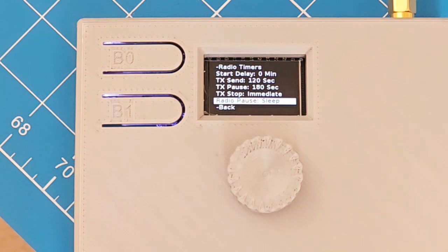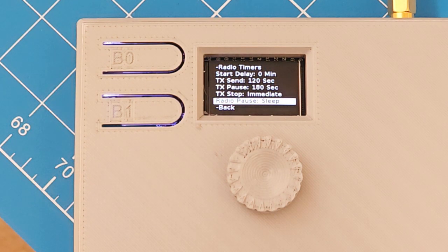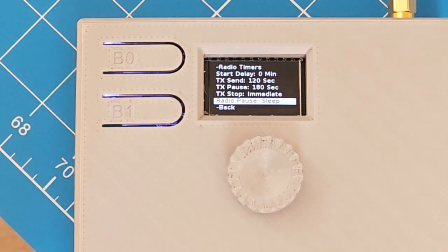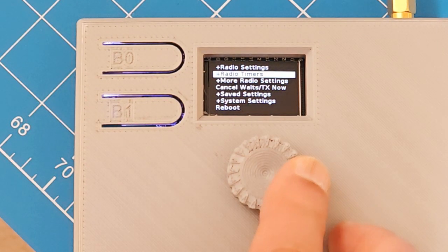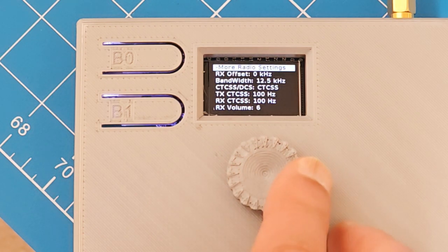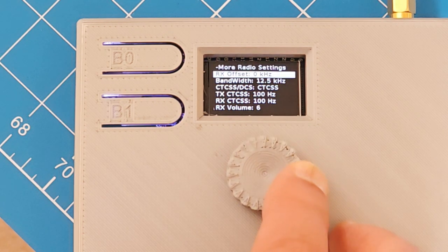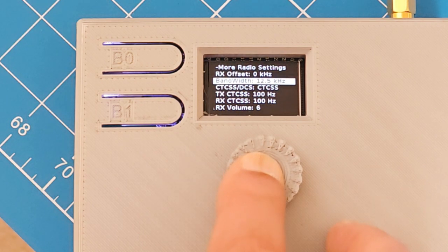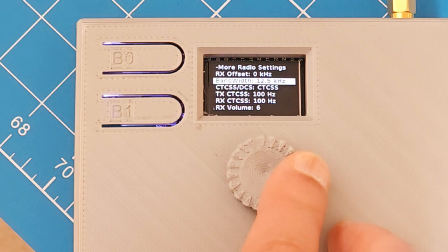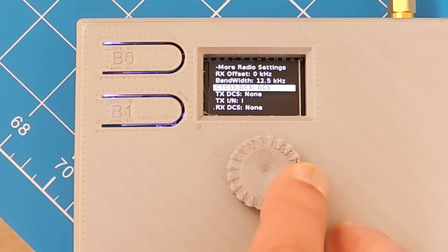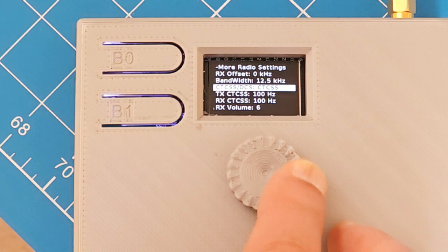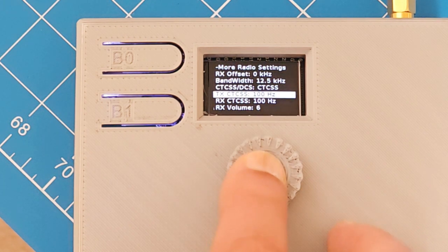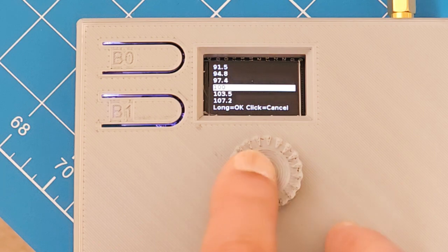Pause. You can have the radio sleep, which saves a little power. The batteries last longer, but then you can't send commands to it. So this should probably be the default. More radio settings. Here's the RX offset. Here's the bandwidth on the radio, so it's 12.5 or 25. The CTCSS or DCS, whichever one you want to use there. Here's the CTCSS, 100 hertz. And here's the different values that are allowed. Just select one.